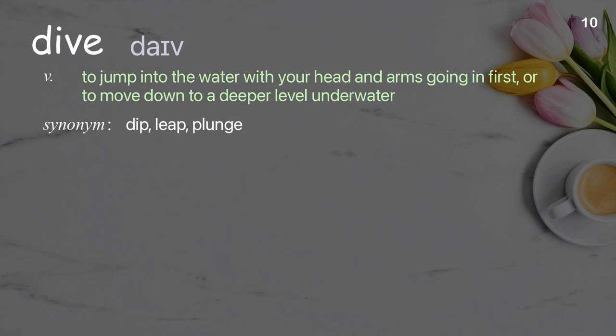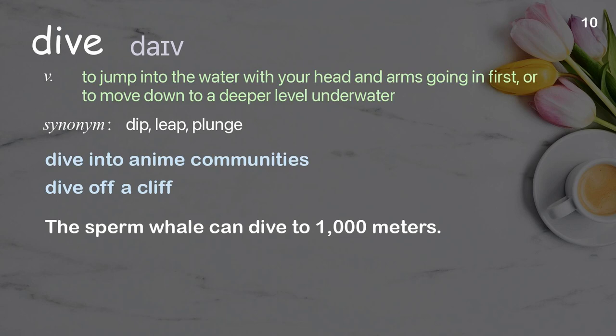Dive: to jump into the water with your head and arms going in first, or to move down to a deeper level underwater. Examples: dive into anime communities; dive off a cliff; the sperm whale can dive to 1000 meters.